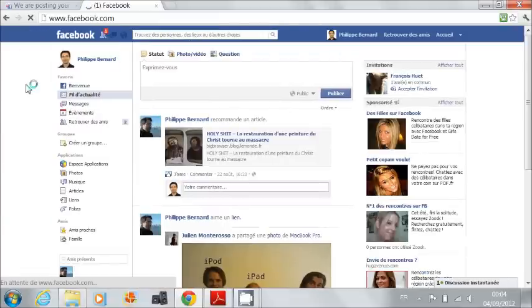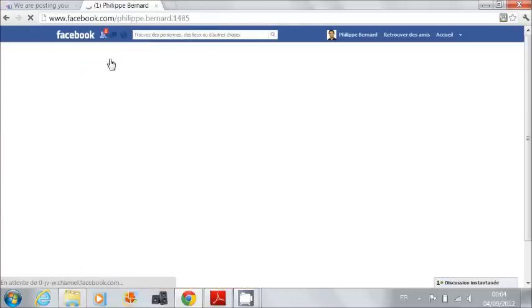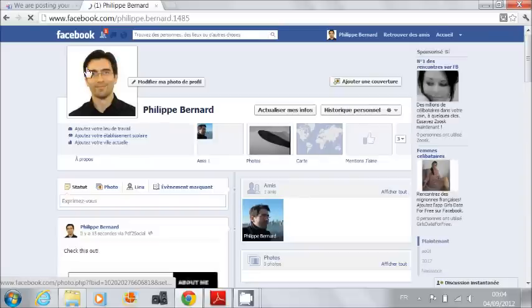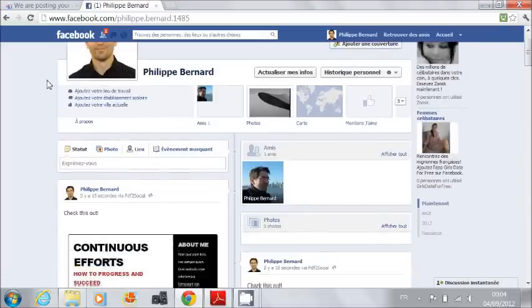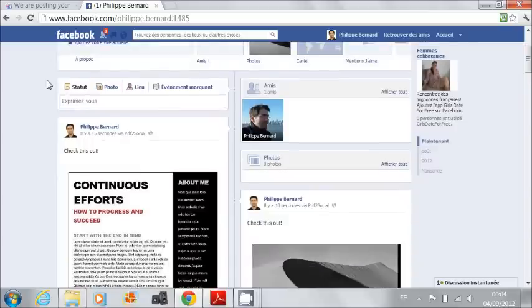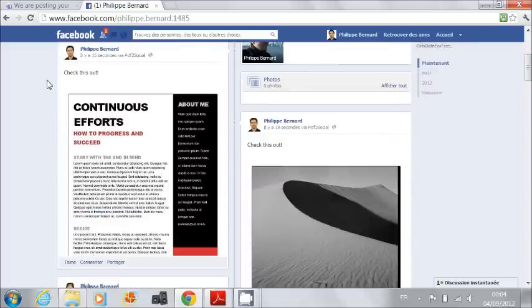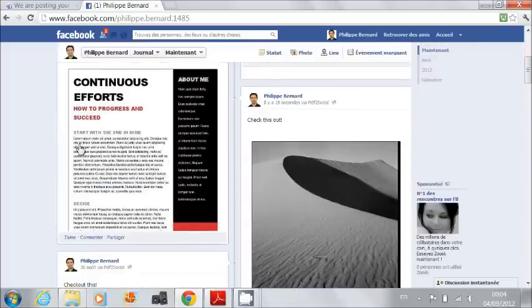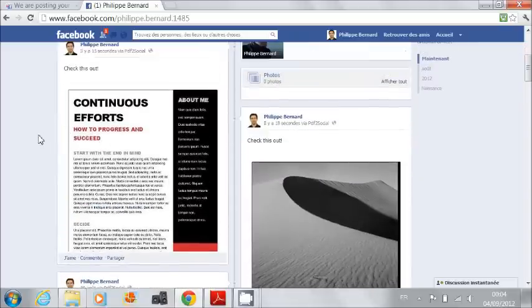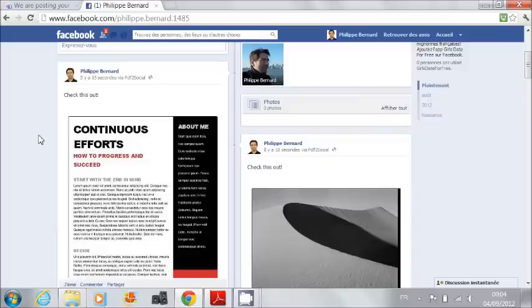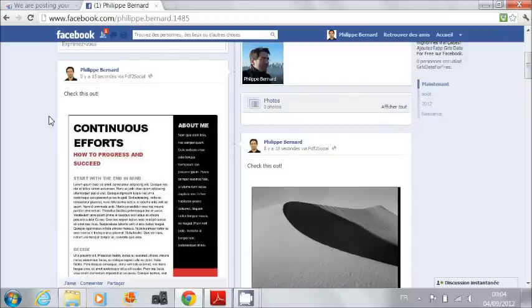This is my home page, and now my very personal profile. And here is my PDF document. It was posted just like pictures. So now all my friends can look at this and see my message.